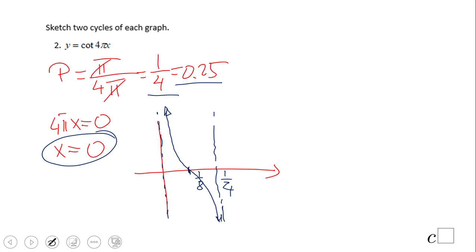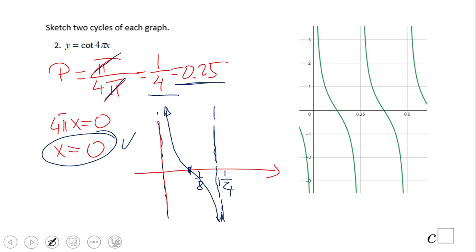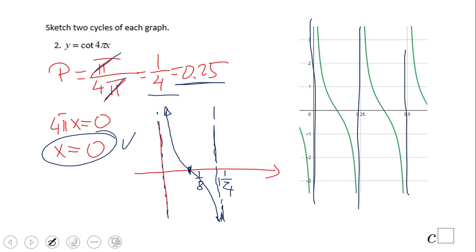This is the graph of cotangent of 4π over x. Notice the π cancels out, so we get a period of 0.25 or one-fourth. The first asymptote is at x = 0, and the second is one period later at x = 1/4. Find the midpoint, draw a decreasing curve — same story as before. If you enjoy this, don't forget to click the like button and come back for more.